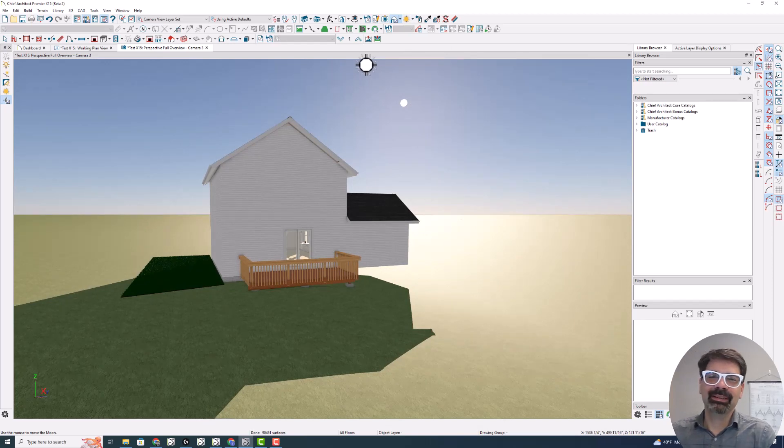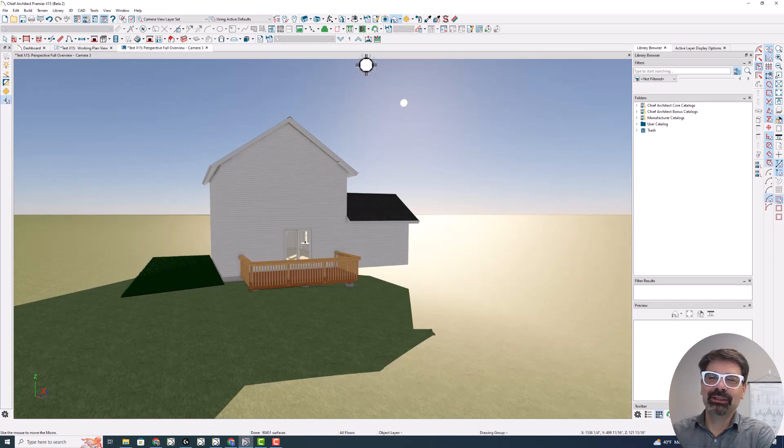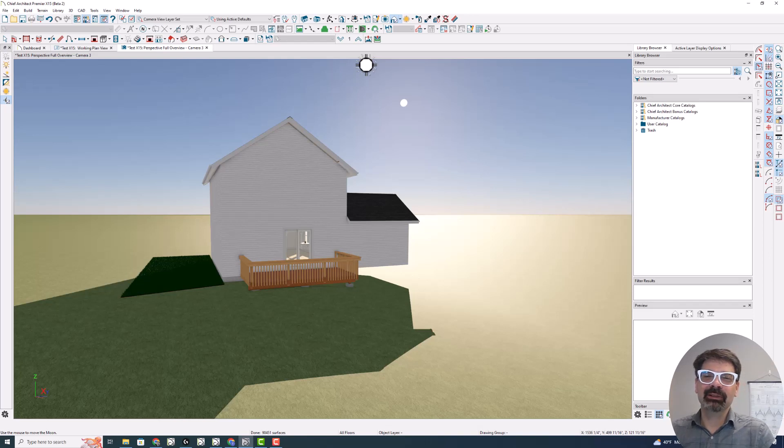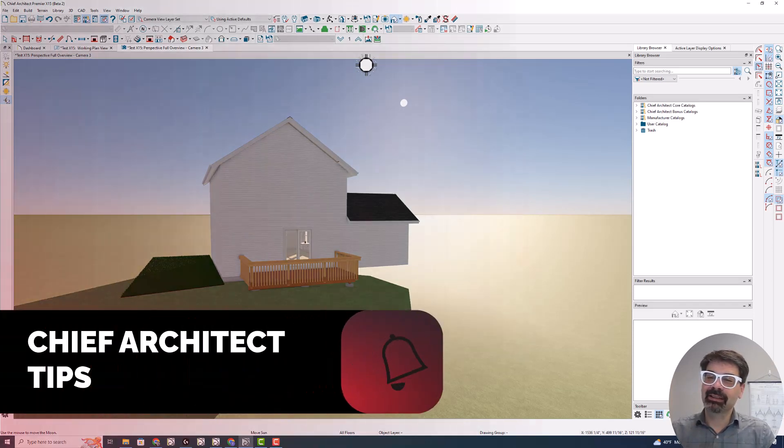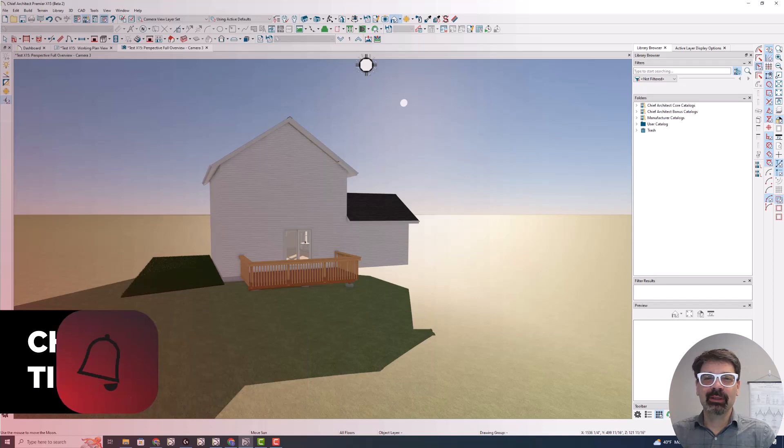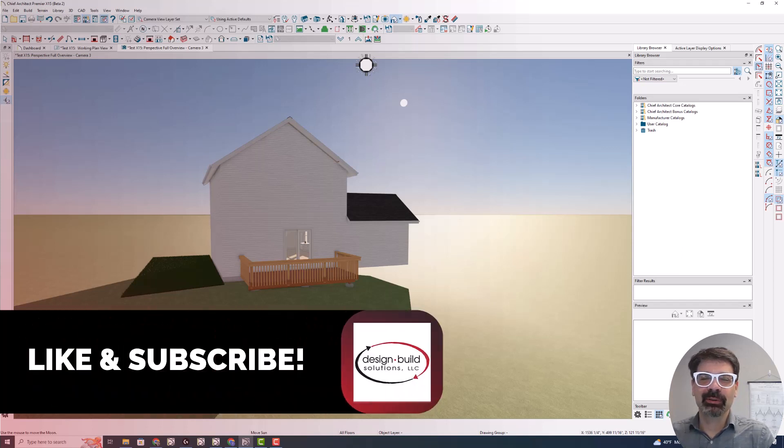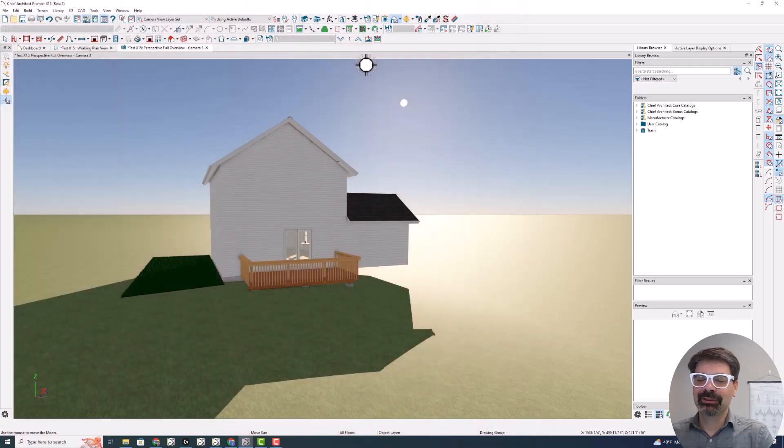All right. That's a fun, fun new feature in Chief Architect X-15. Thanks so much for following along in this series. If you liked this, please click like and subscribe, leave comments below. I enjoy the participation until next time. Do take care.